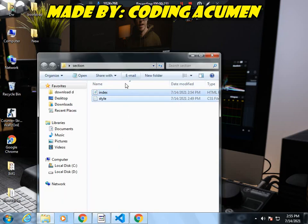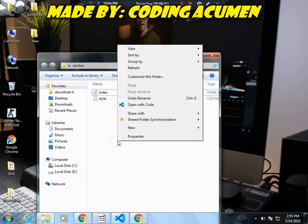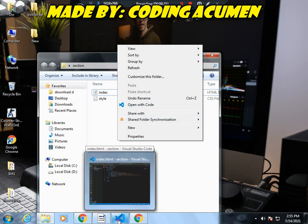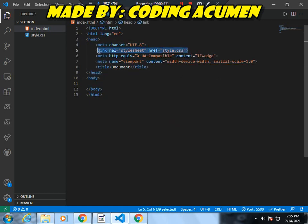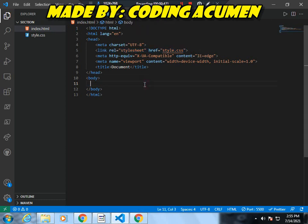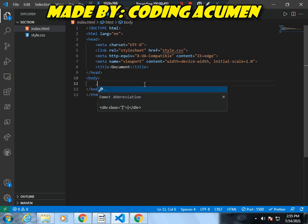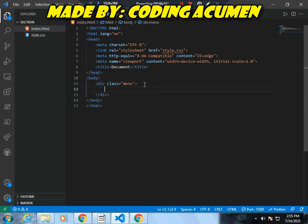Let's get to how to make it. First of all you need to make a section. I have named it 'section'. You need to make two files: index.html and style.css. Open these files with VS Code. I have already opened this and added boilerplate code, and I have connected this HTML file with the CSS file by this link command.